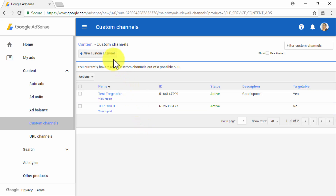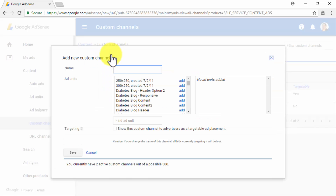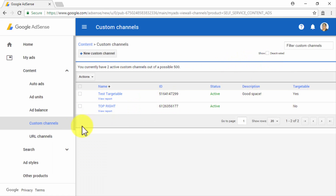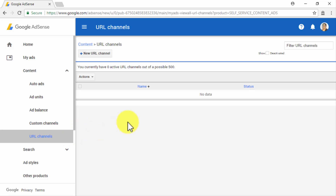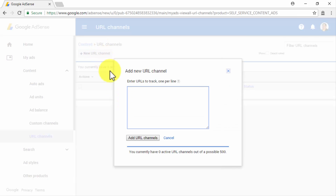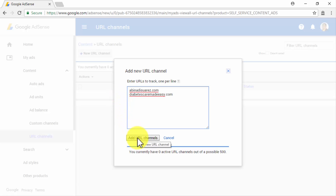You will simply have to click on the New Custom Channel button to name your custom channel, then add the ad units that you want to track, and then click on Save. In the URL Channel section, you will be able to set up custom URL channels that will allow you to track ad performance per unique URL. You will simply have to click on the New URL Channel button, enter the URLs that you want to track one per line, and lastly click on Add URL Channels.